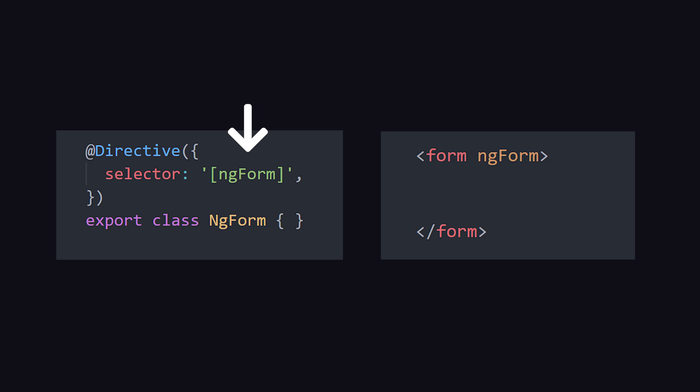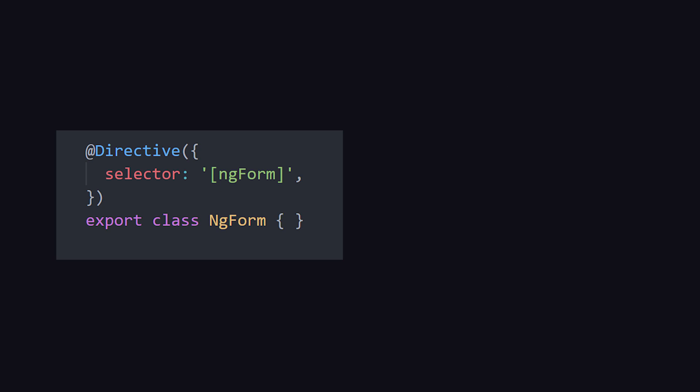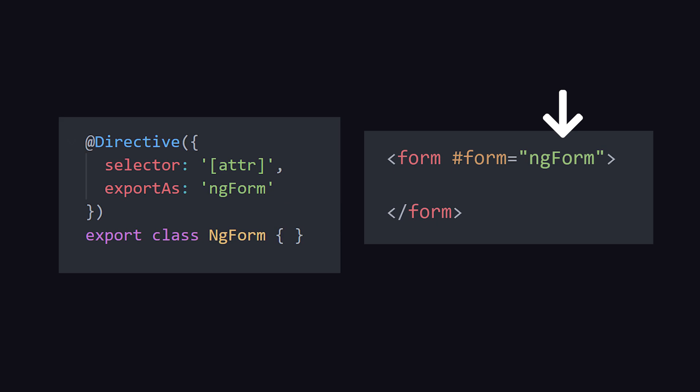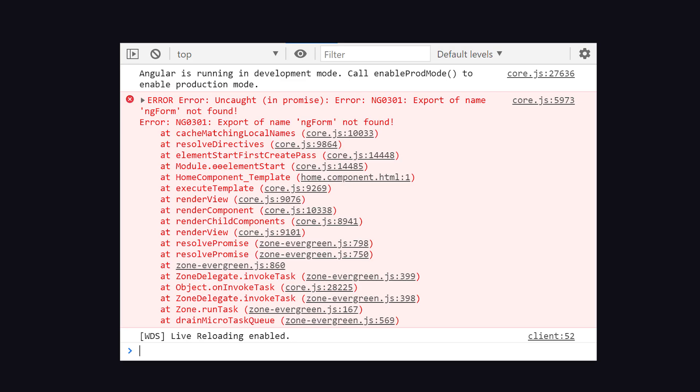Then the directive is instantiated when that selector is encountered in the template. However, if the goal is to use the directive as a template variable, that same mechanism doesn't work. Therefore, we set an export as name to make that name known to angular, allowing it to instantiate the directive in a template variable.